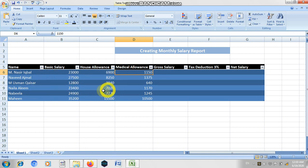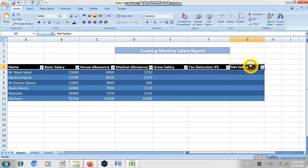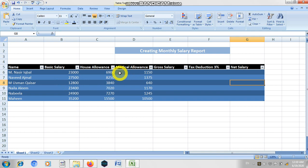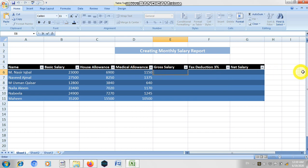Now, what is gross salary and how can we calculate it? Gross salary is basically the combination of basic salary, house allowance, and medical allowance. To calculate it, you just have to double-click the cell and insert the formula. Every formula starts with the equal sign.